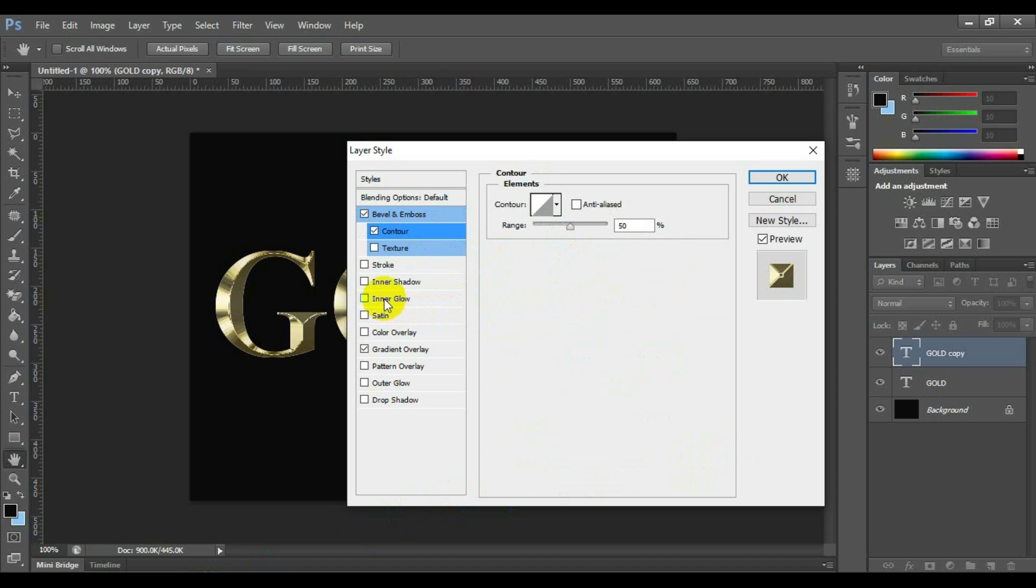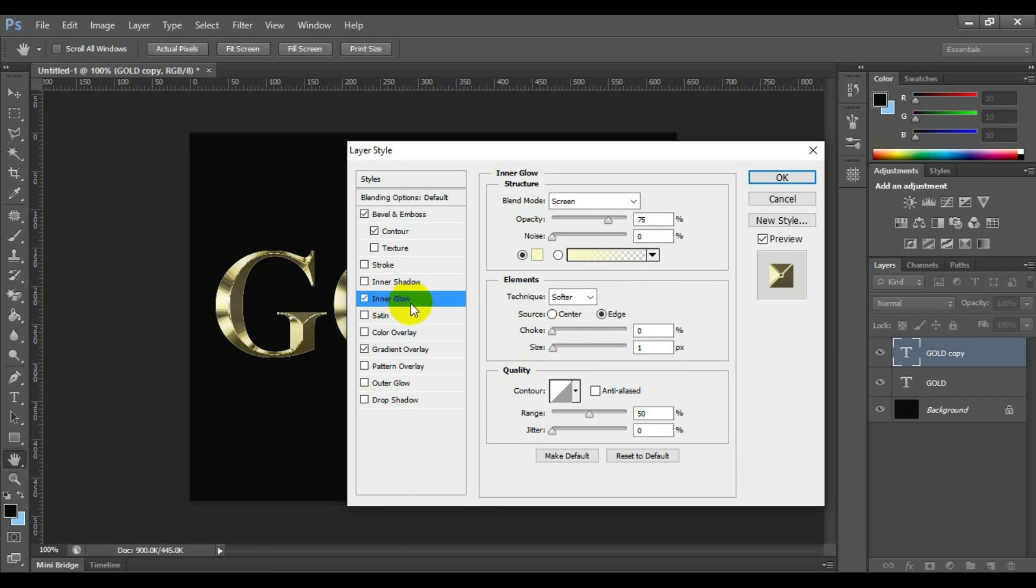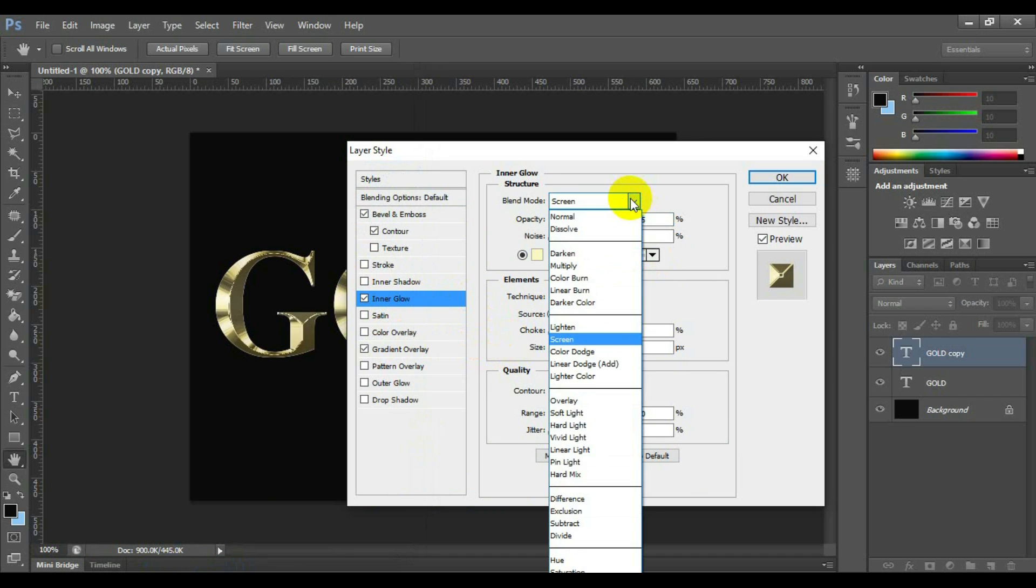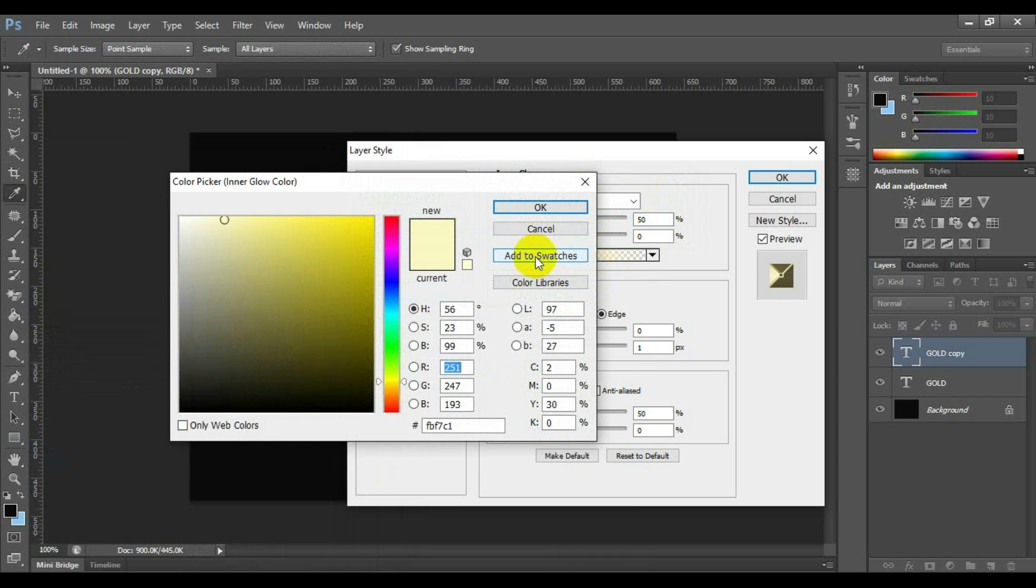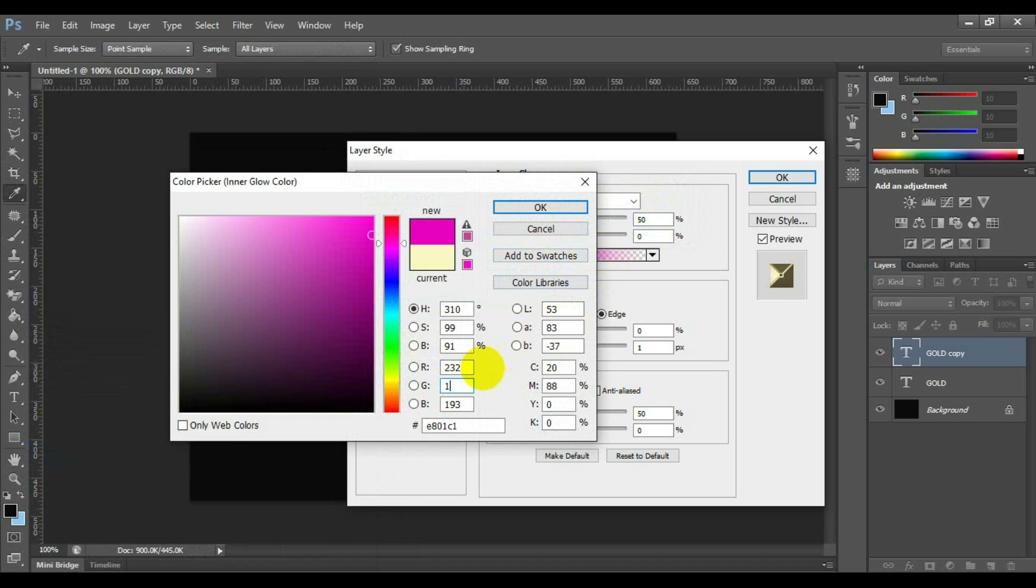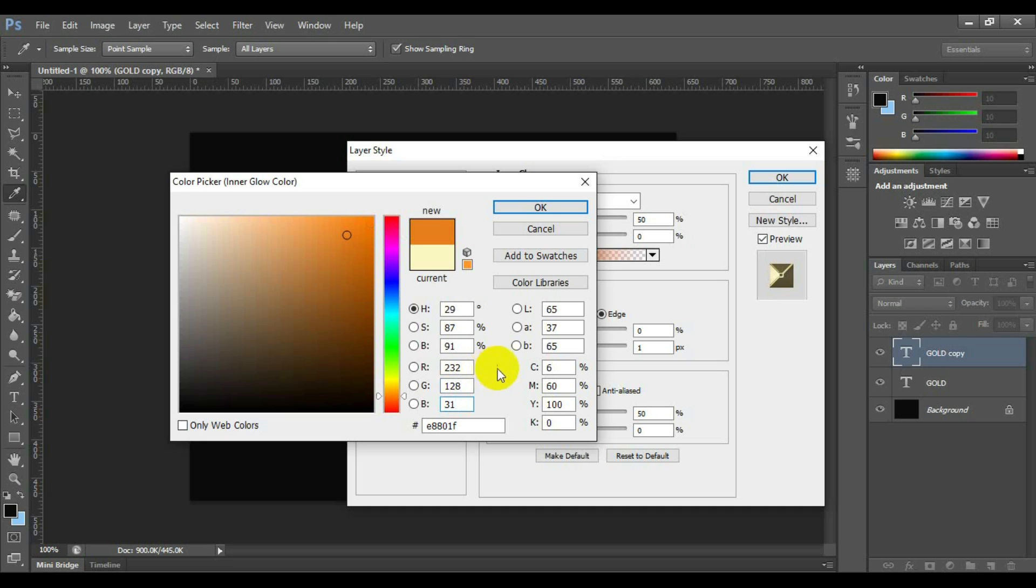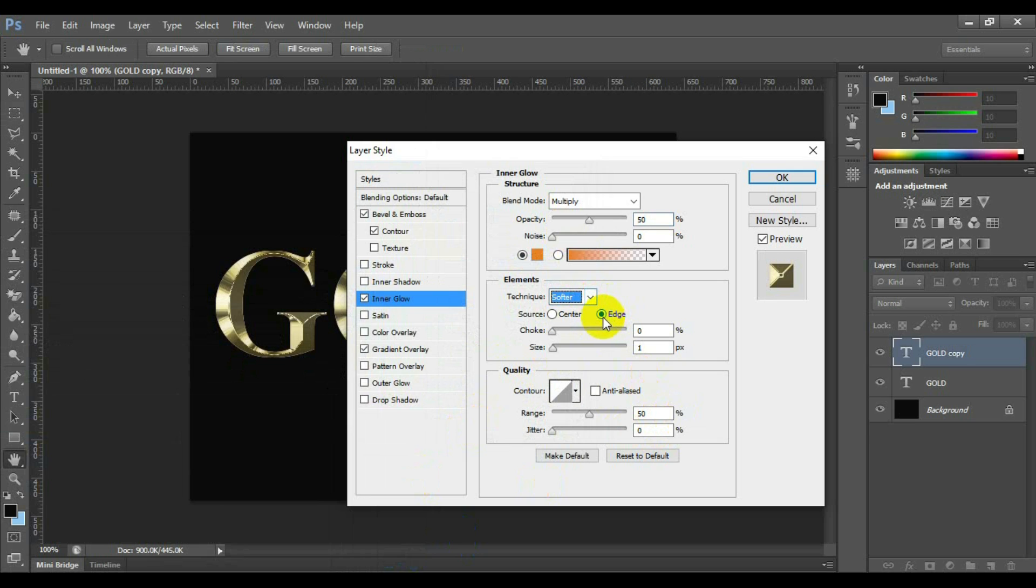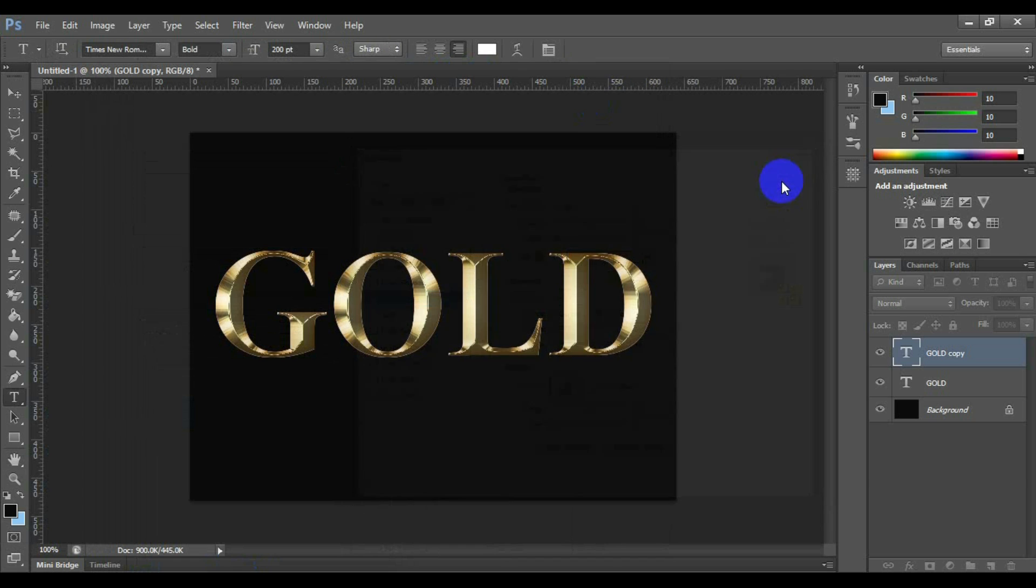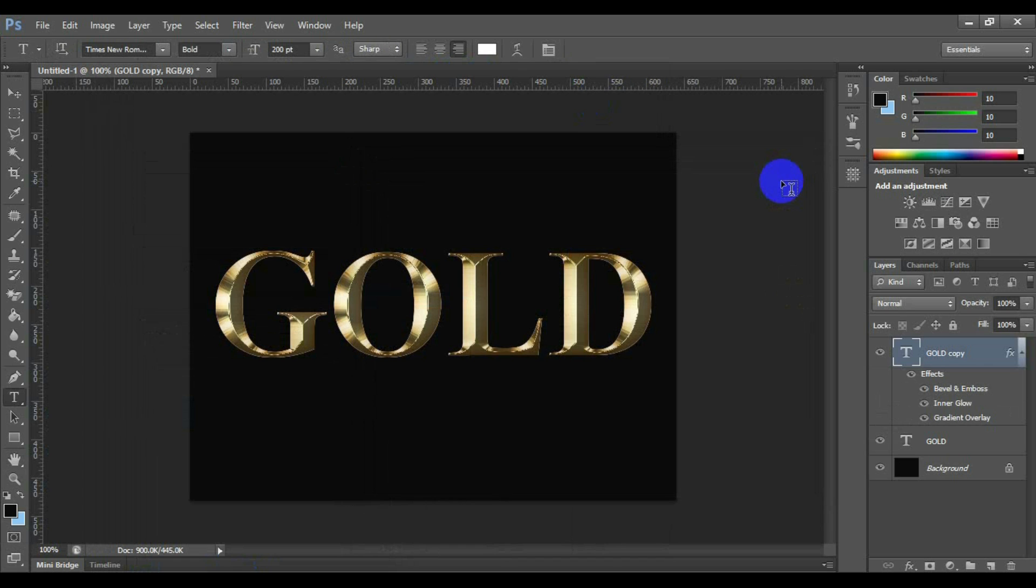Select and click inner glow. Here you can select blend mode screen, opacity 50%. Click single color square and set the RGB color value 232, 128, 31. Element technique softer, source edge, choke zero, size 15. After done this, click ok. You have just created a basic golden text.